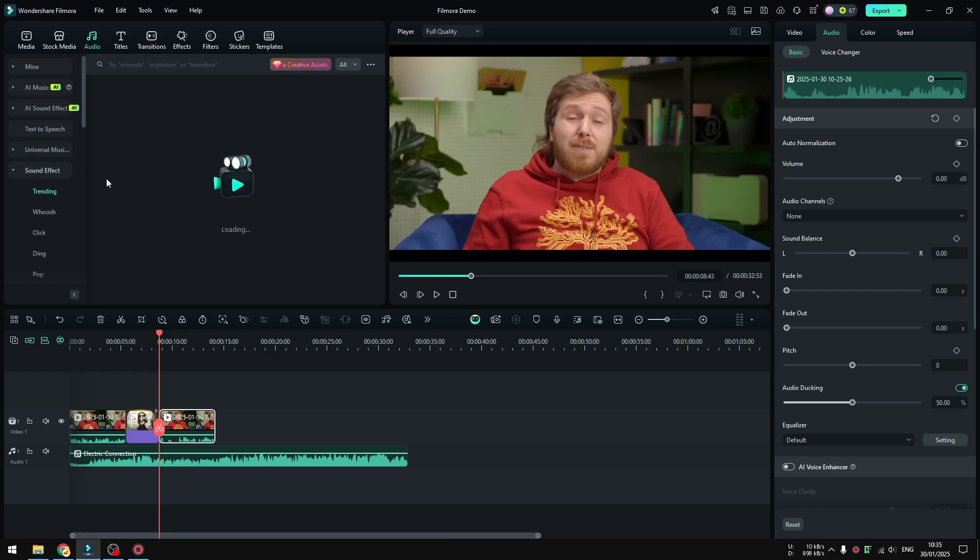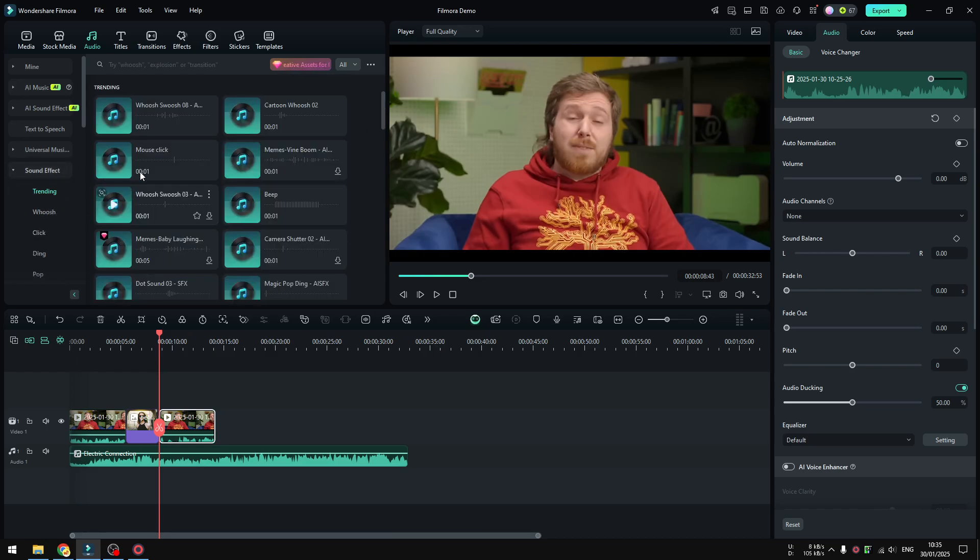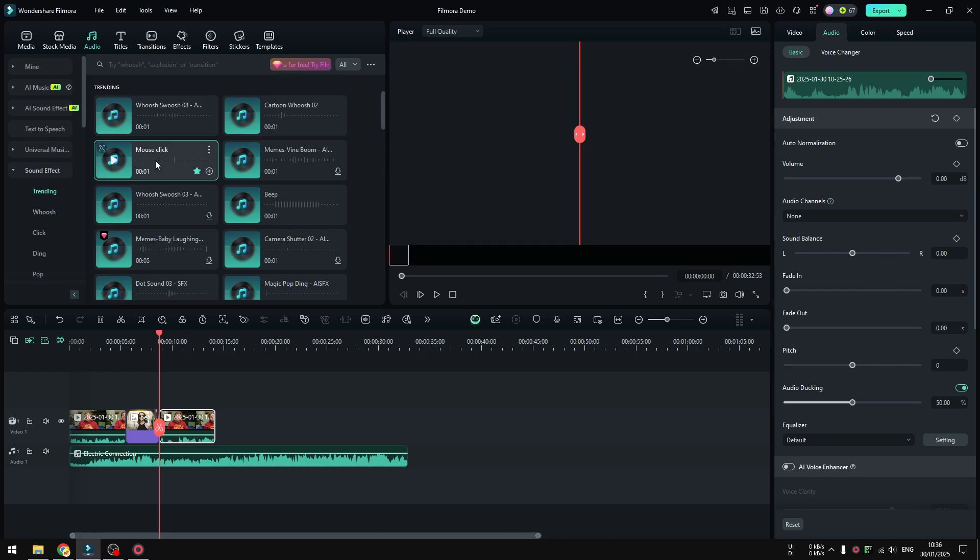Let me see sound effect. Let's try mouse click, just a simple mouse click. Okay, let's apply it right here at the bottom.